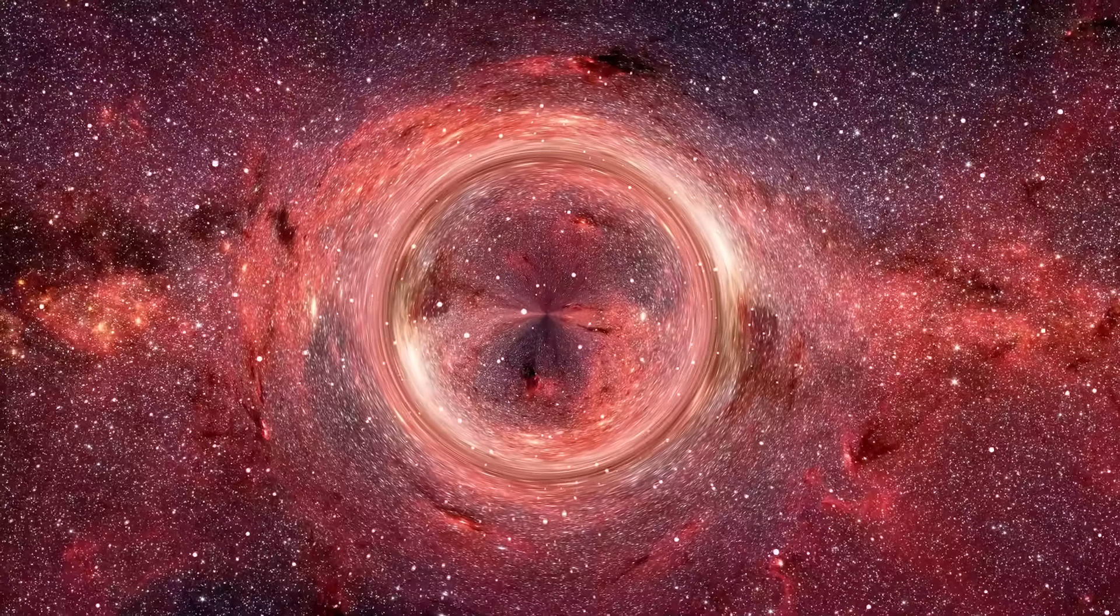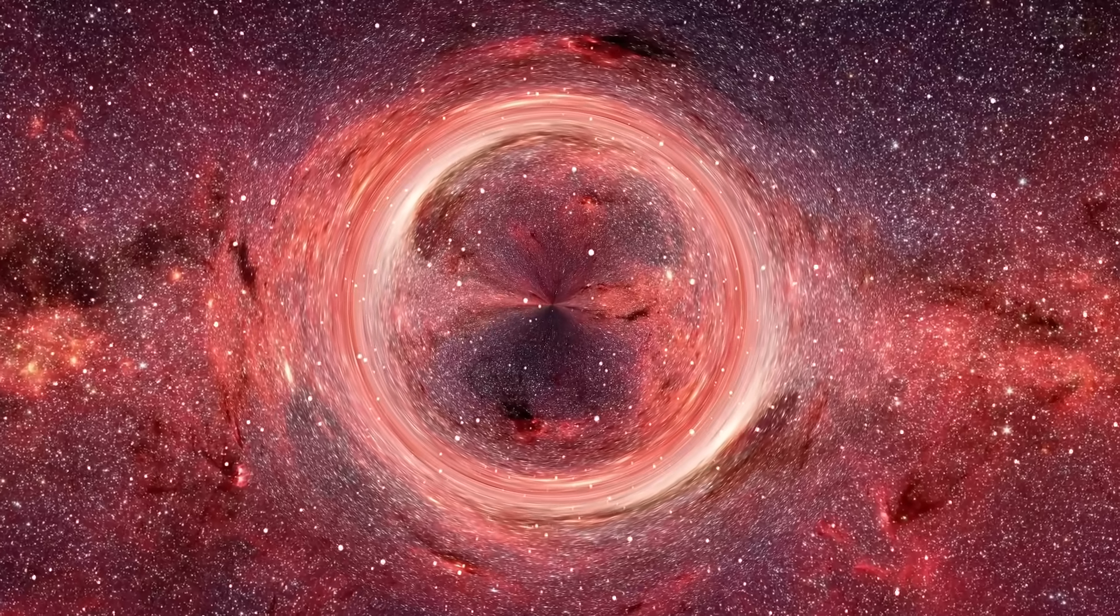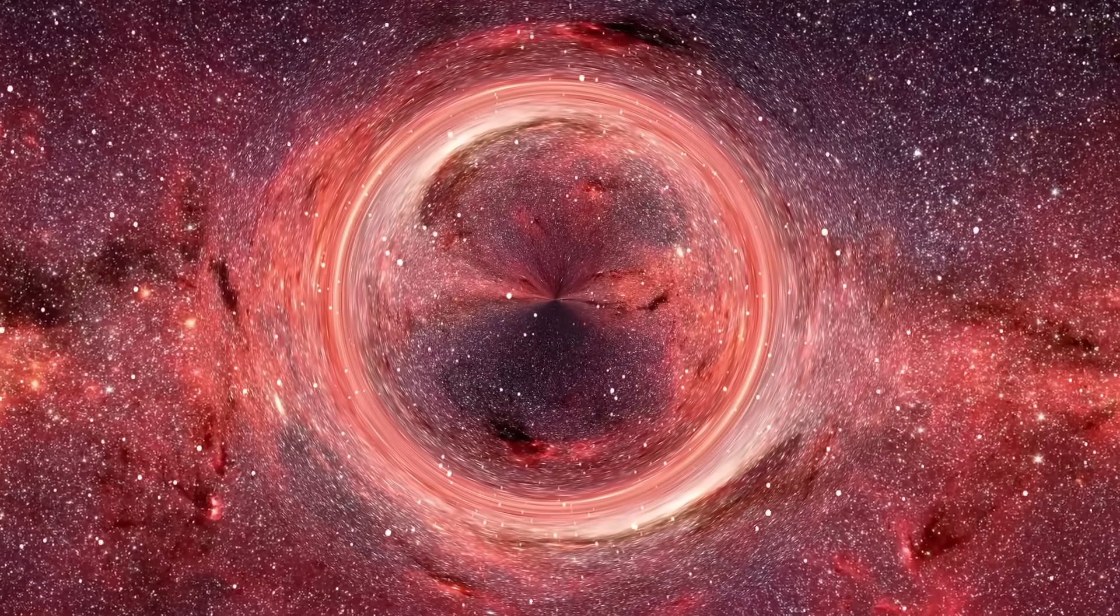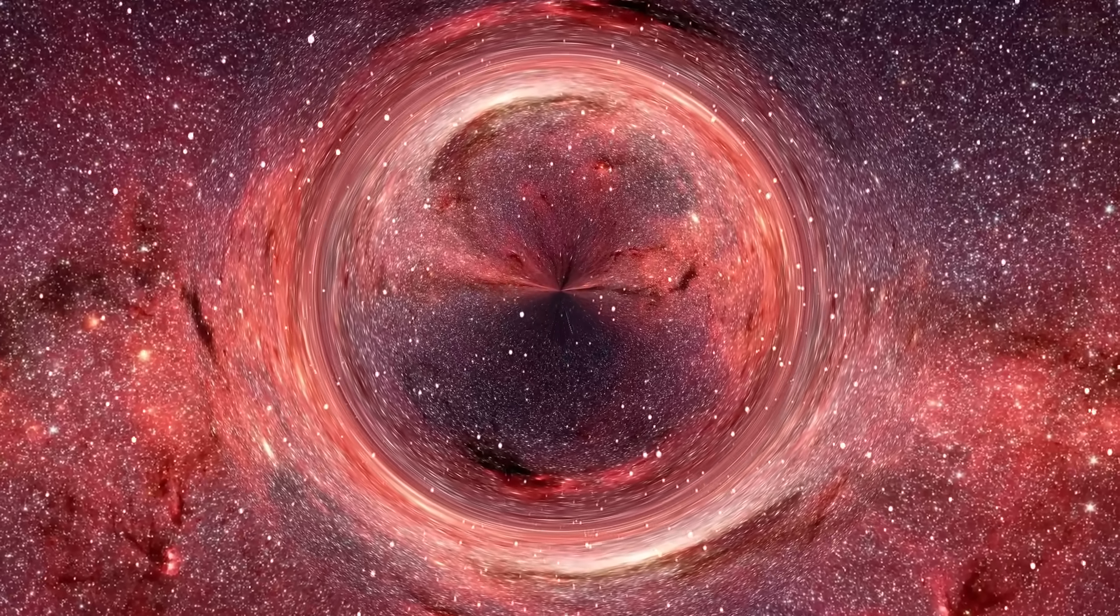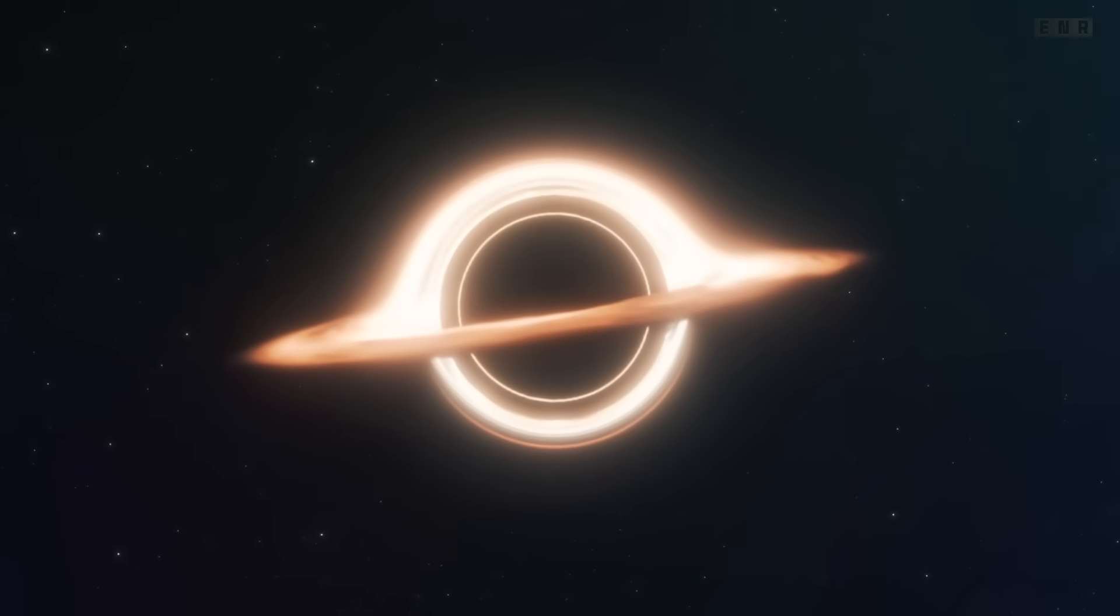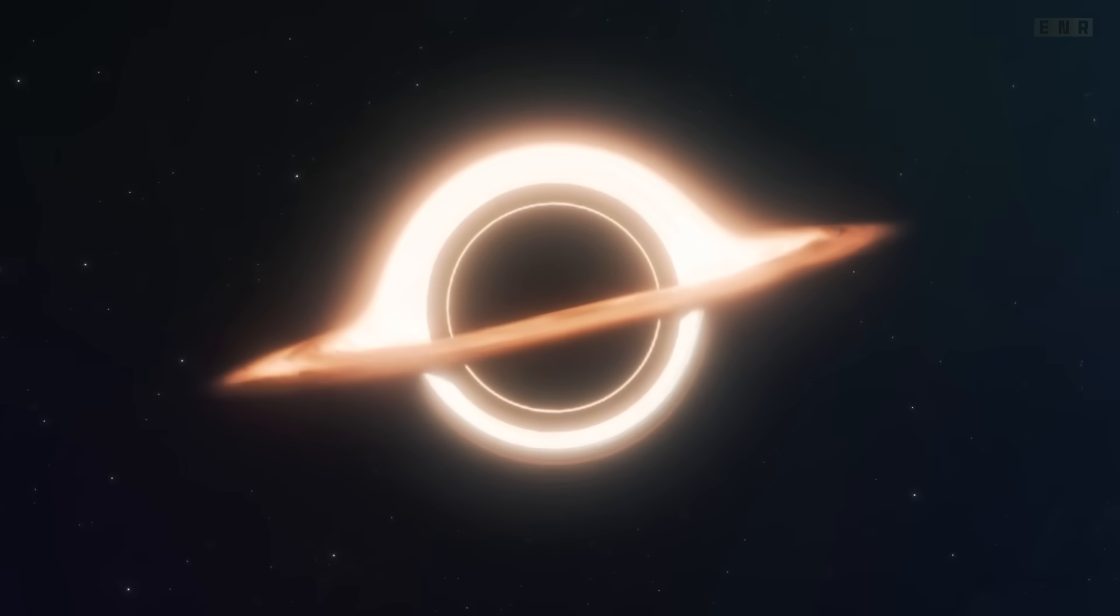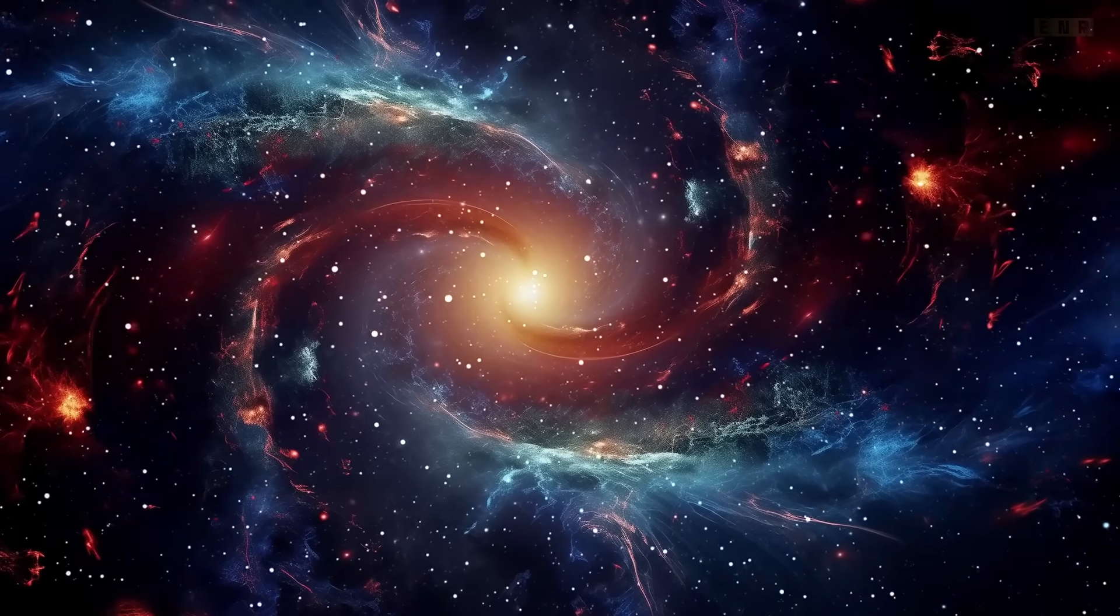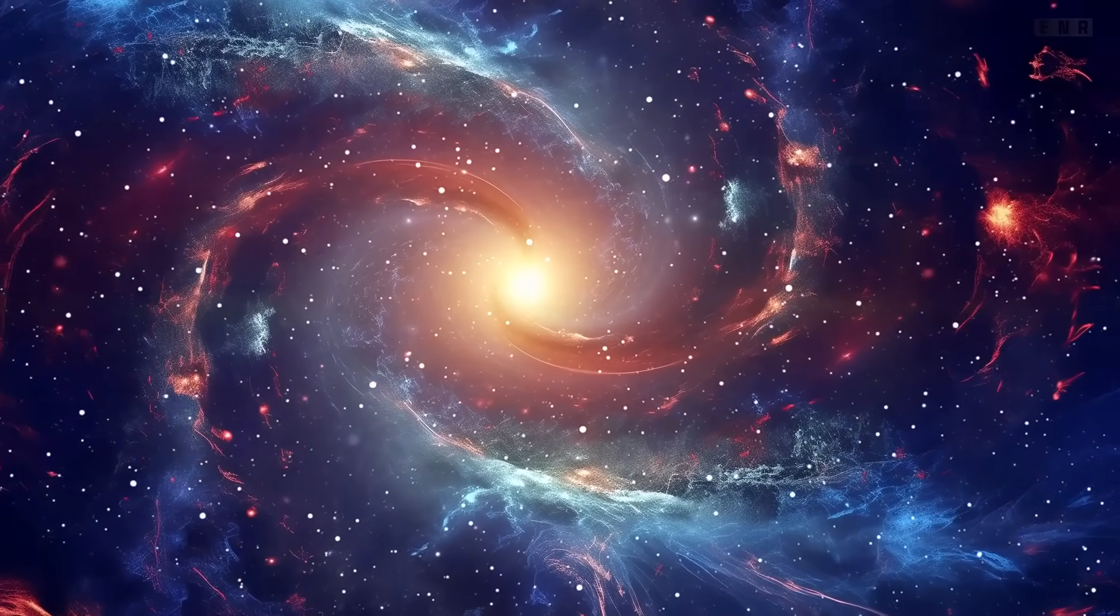Through their extreme nature, black holes serve as natural laboratories for testing ideas about gravity, space-time, and the limits of our physical laws, making them indispensable to the field of theoretical physics. Famous black holes and discoveries. Black holes might seem like uniform entities, but they are as varied as the cosmic phenomena that surround them. Some of the most notable black holes have unique stories that have significantly contributed to our understanding of the universe.